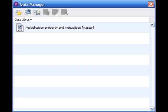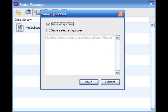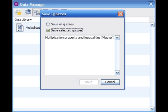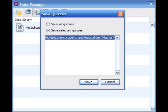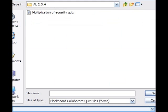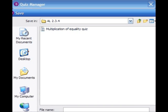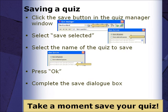Press the Save button to save the quizzes to a file, and either save all quizzes or save selected quizzes. Then select the quiz you would like to save. Press the Save button and the Save menu will appear. Choose a location, name your quiz, and press the Save button.